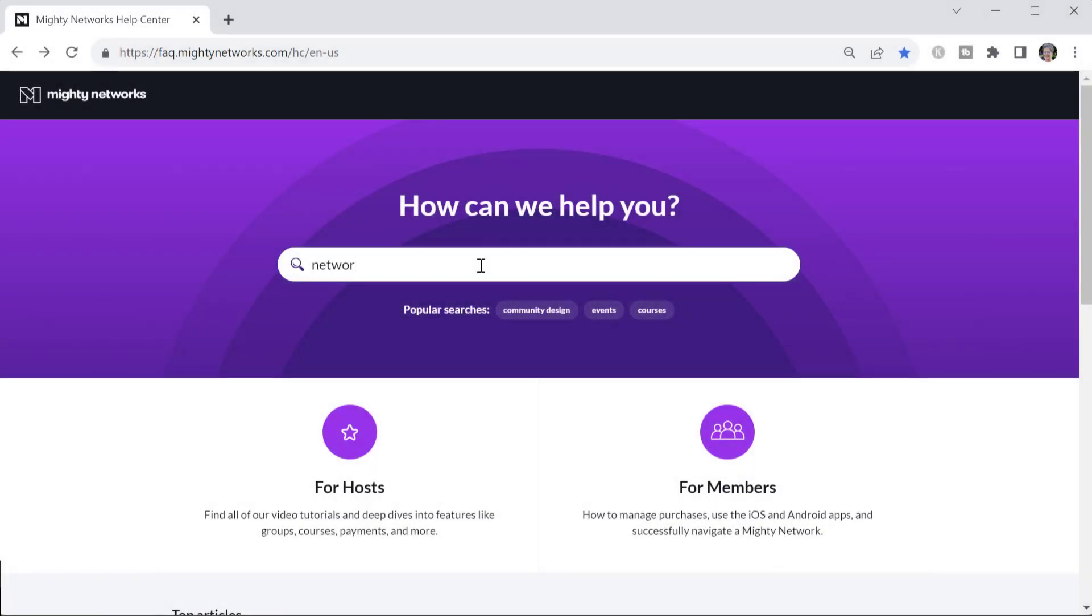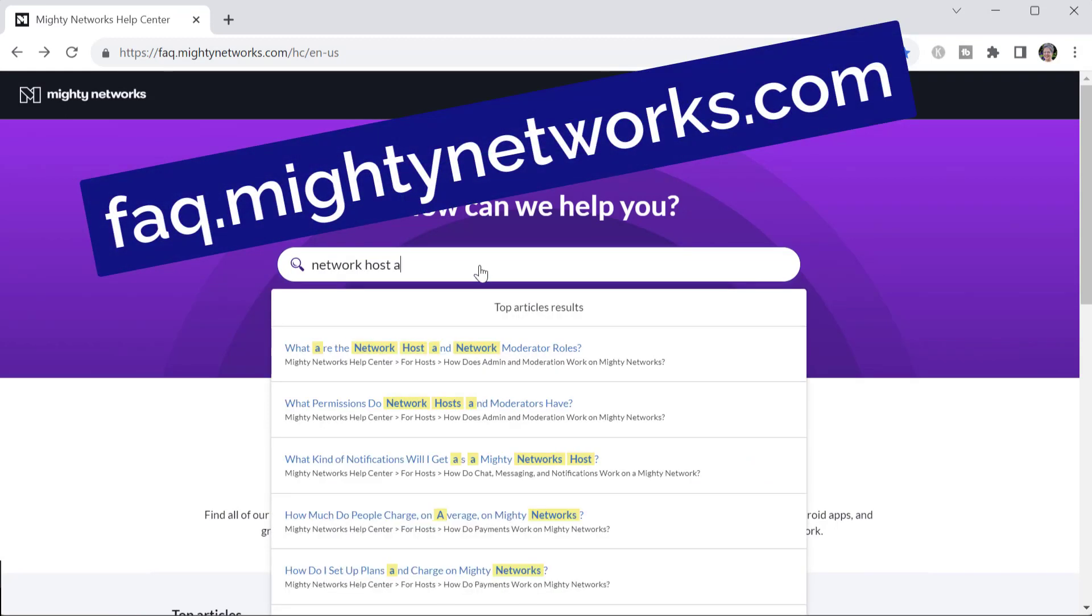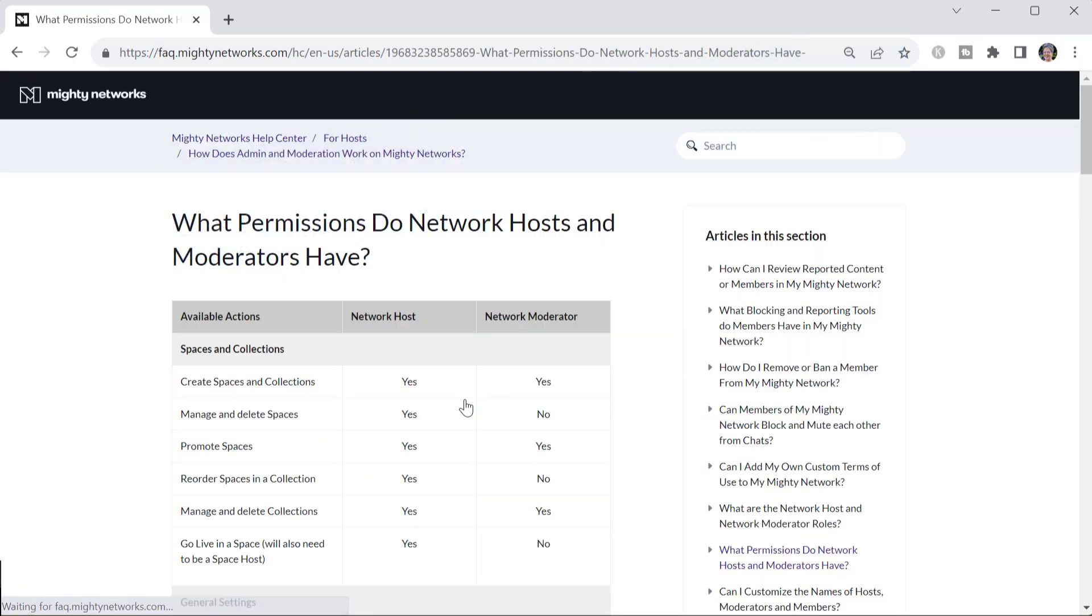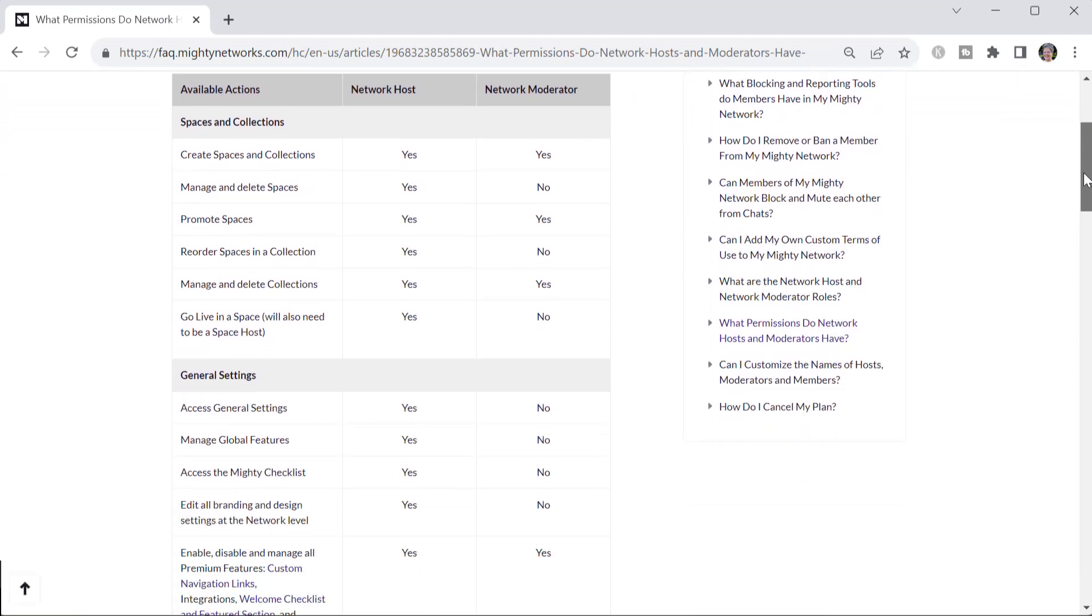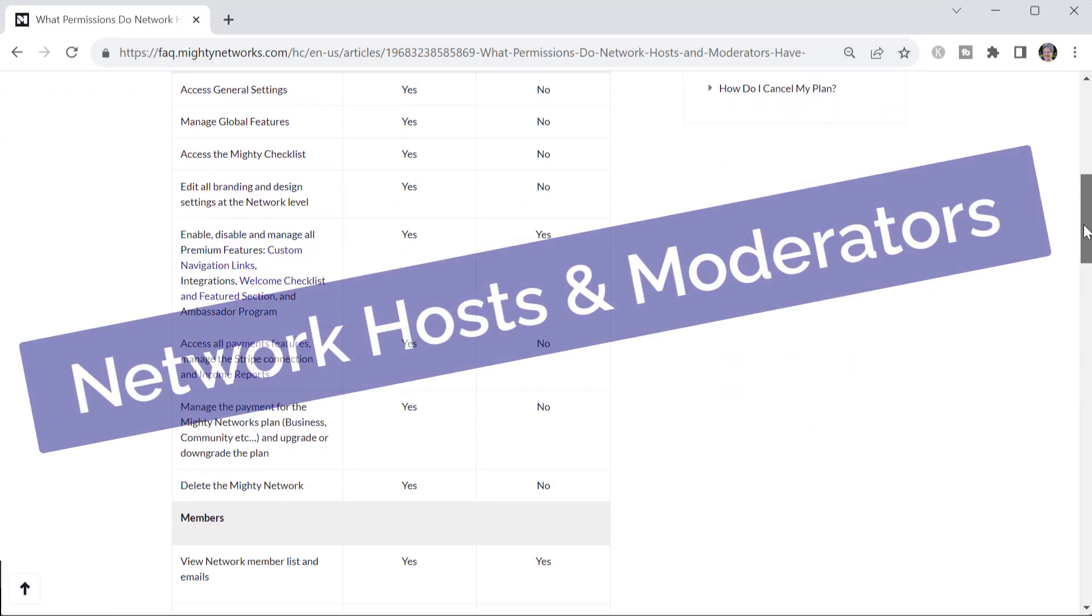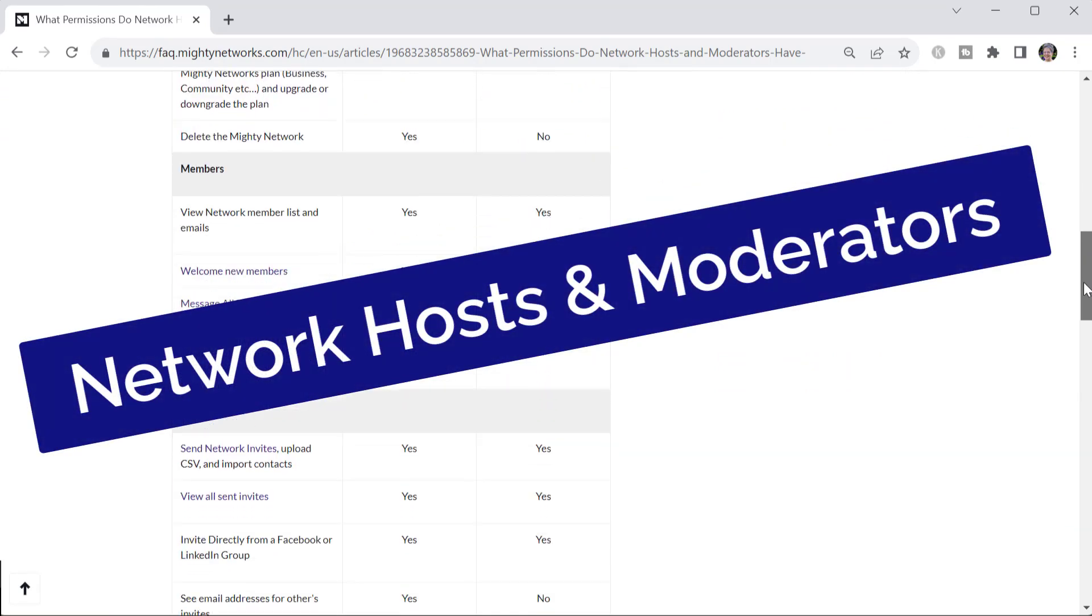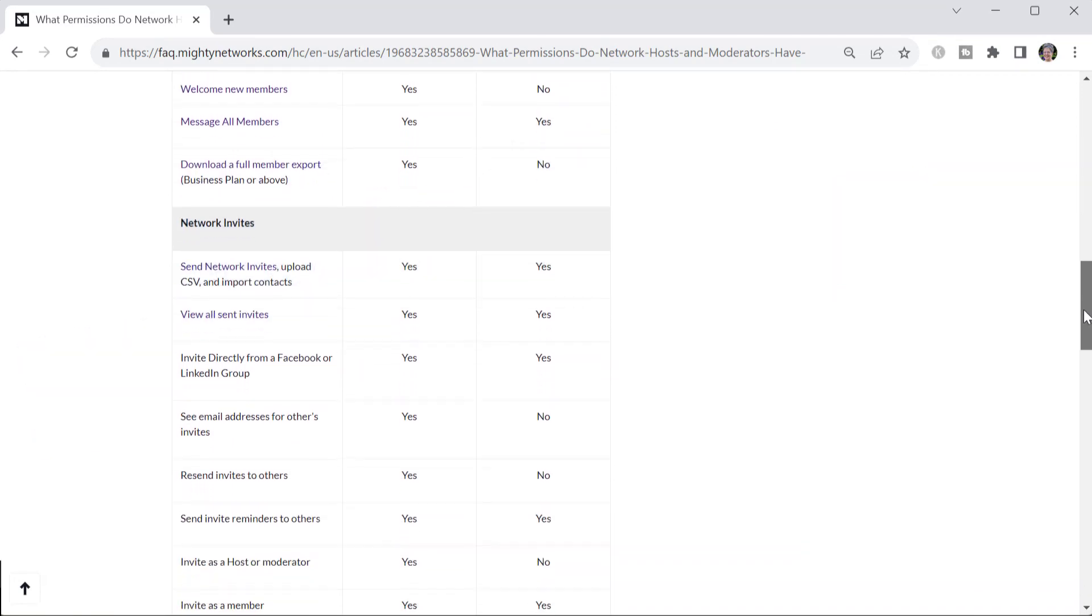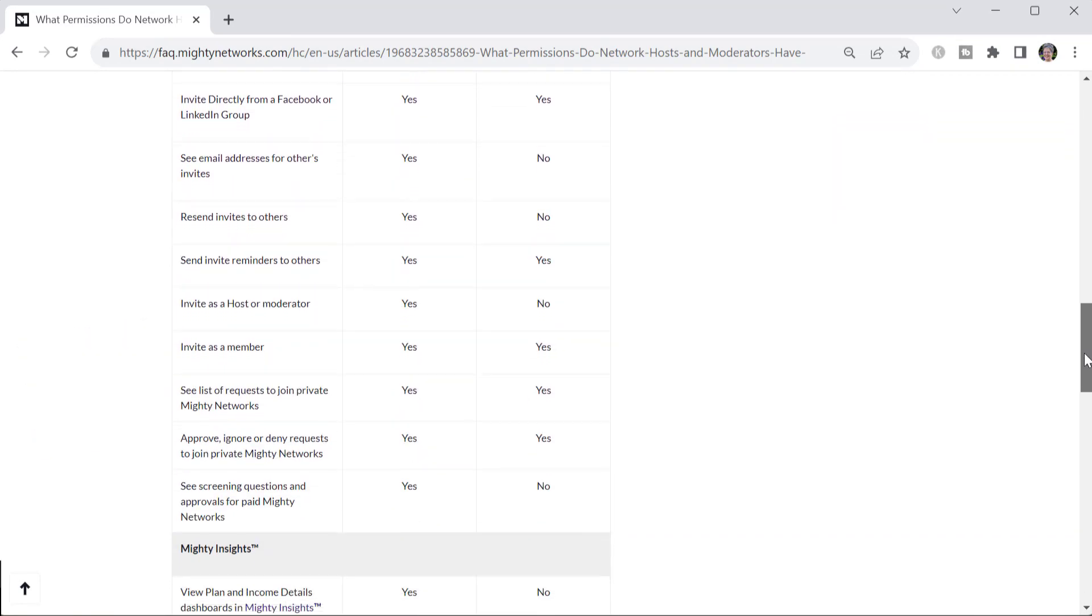When you set up your team account, you'll be choosing whether to set it up with host privileges or moderator privileges. In fact, you may end up having one account with moderator privileges and one with host privileges. Hosts have full access to everything, including payment and network account settings, and they have the ability to live stream. Moderators have more limited abilities. They're focused on member moderation and working with network content.